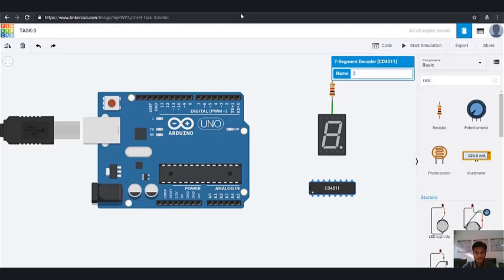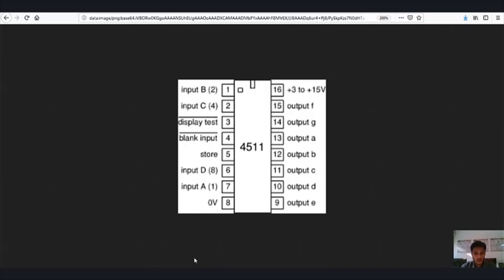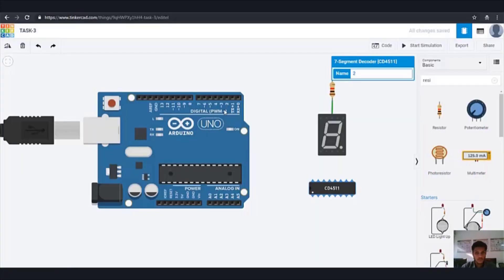This is the CD4511 IC. You can see the inputs: B, C, D, and A. These are the different inputs. The seven segment LED has data lines A, B, C, D, E, F, and G — that is eight inputs on the output side. In our circuit, those are going to be inputs from the LED side — eight inputs — and those eight inputs will be converted into four inputs. So let us connect it in that way.